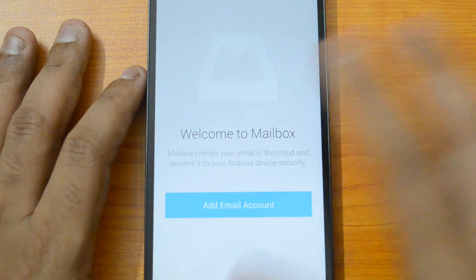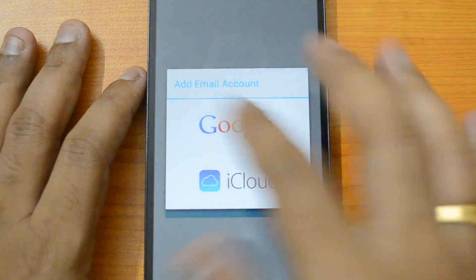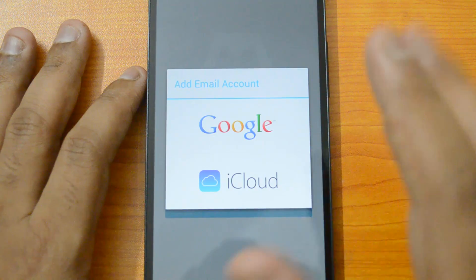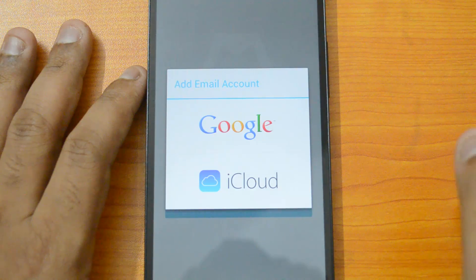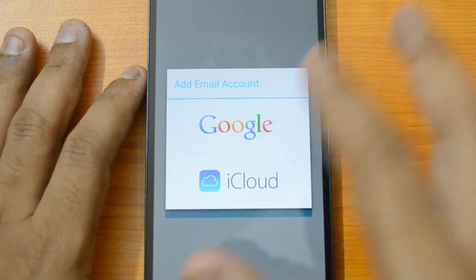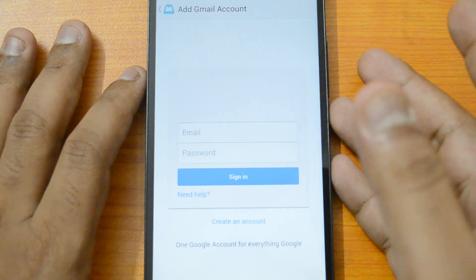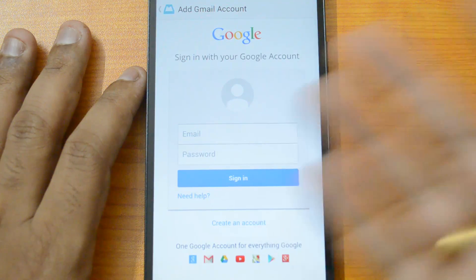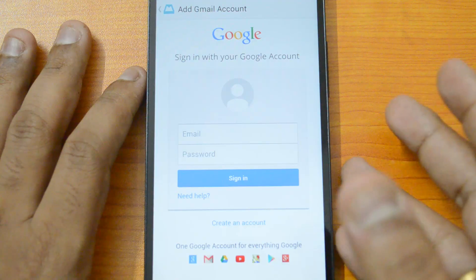Once signed into Dropbox, you get to the 'Welcome to Mailbox - Add an email account' screen. You can either add a Gmail account or an iCloud account — these are the only ones supported right now, so there's no option for Outlook or Yahoo. Let's click the Google account option, which brings up the Google sign-in page directly on screen.